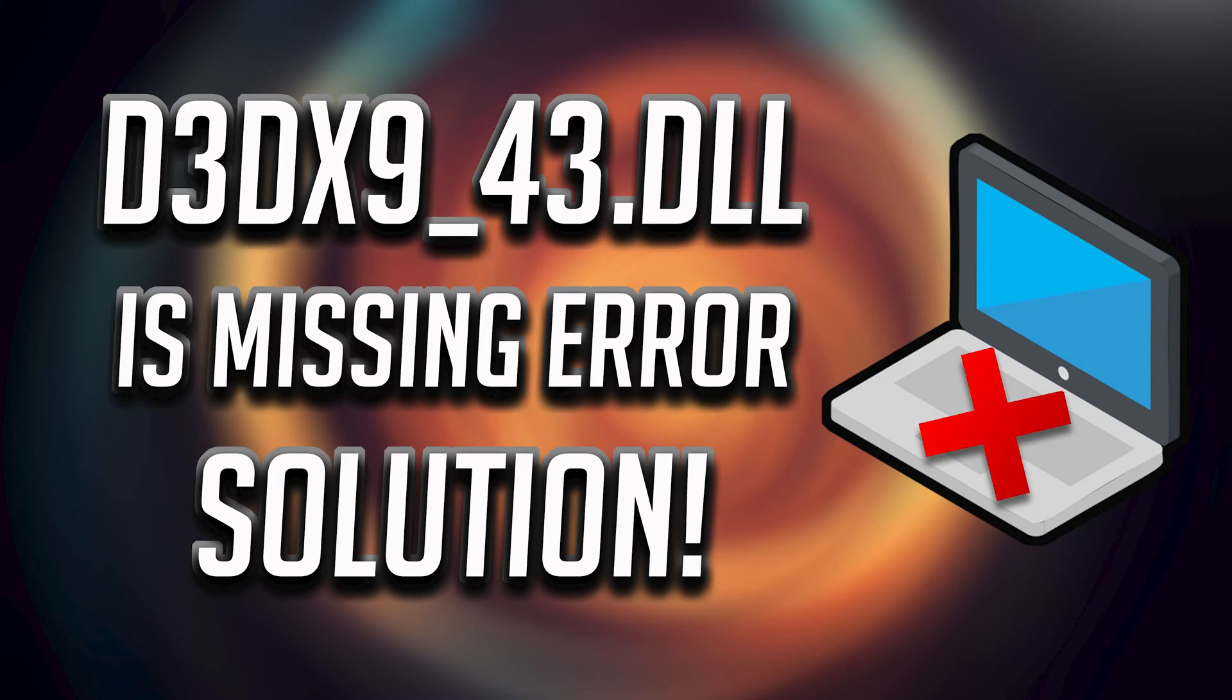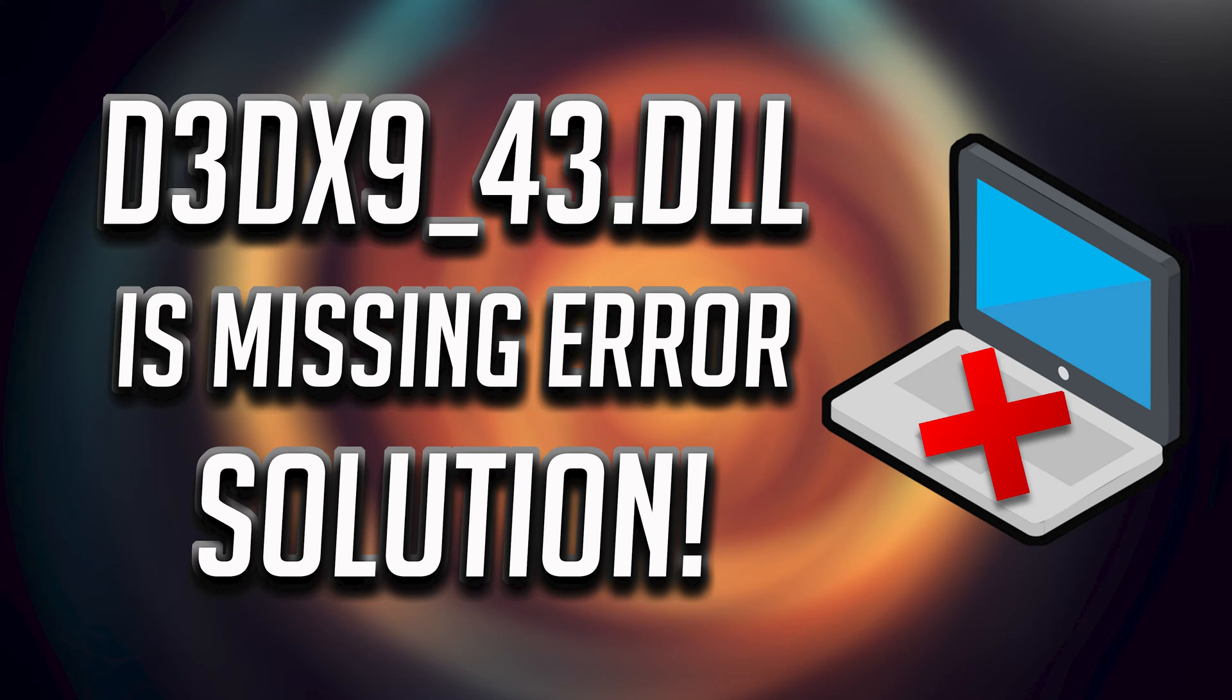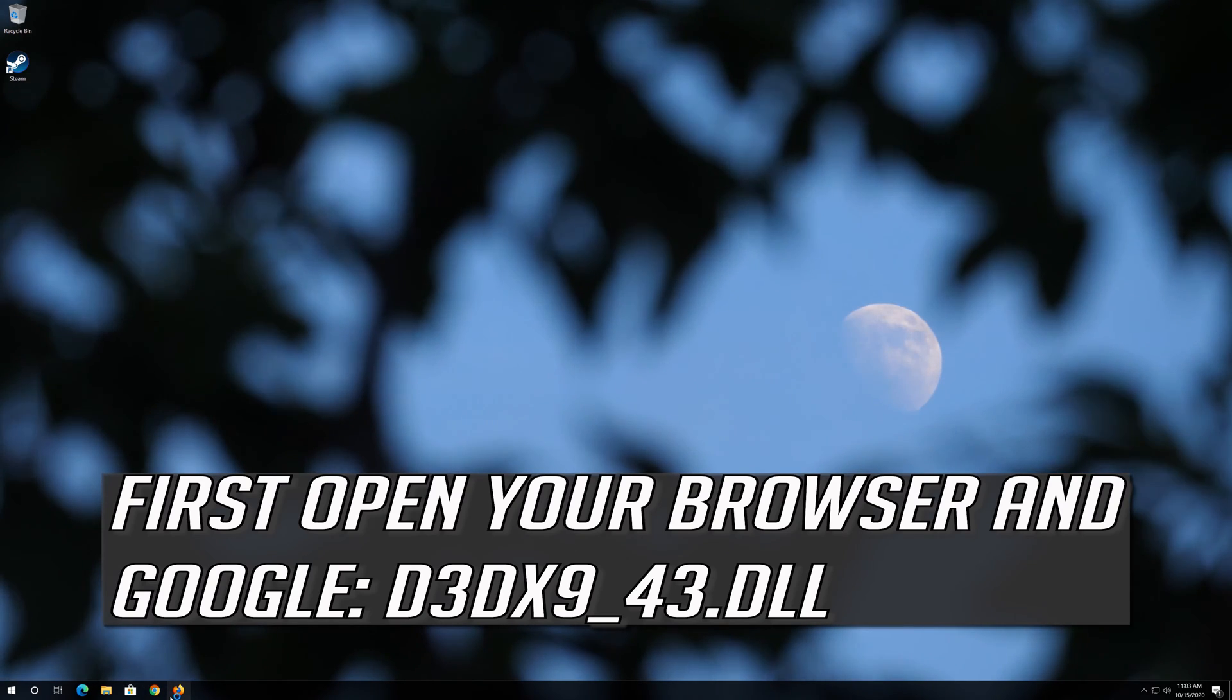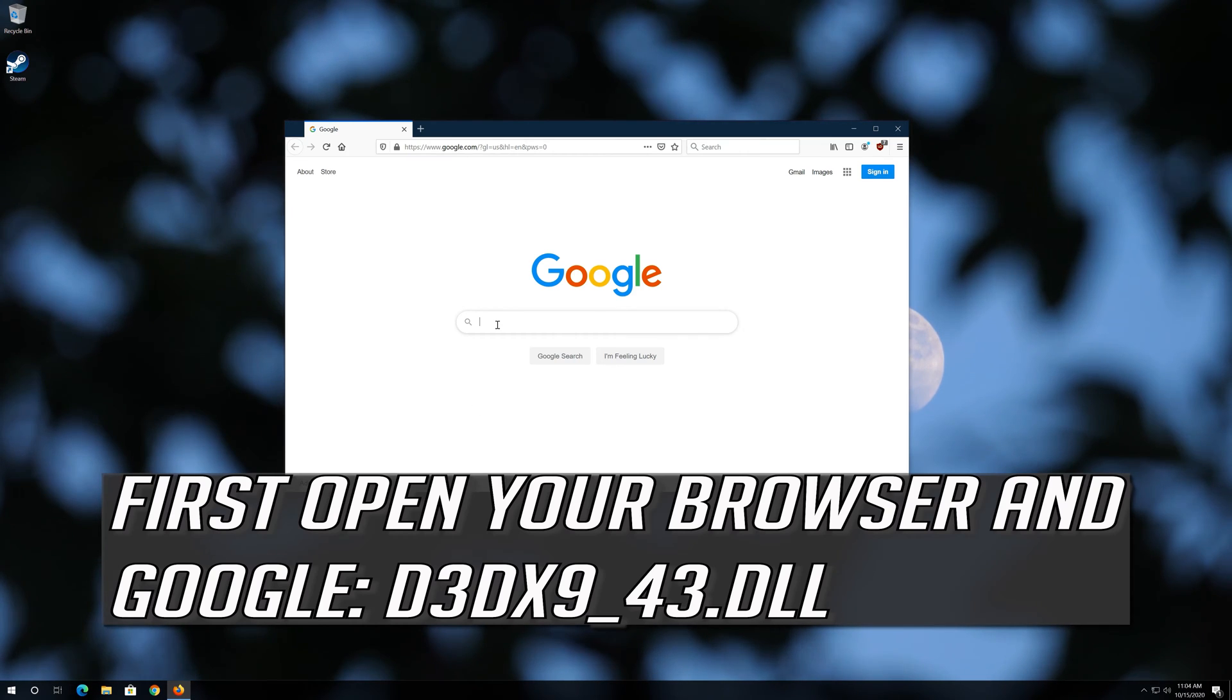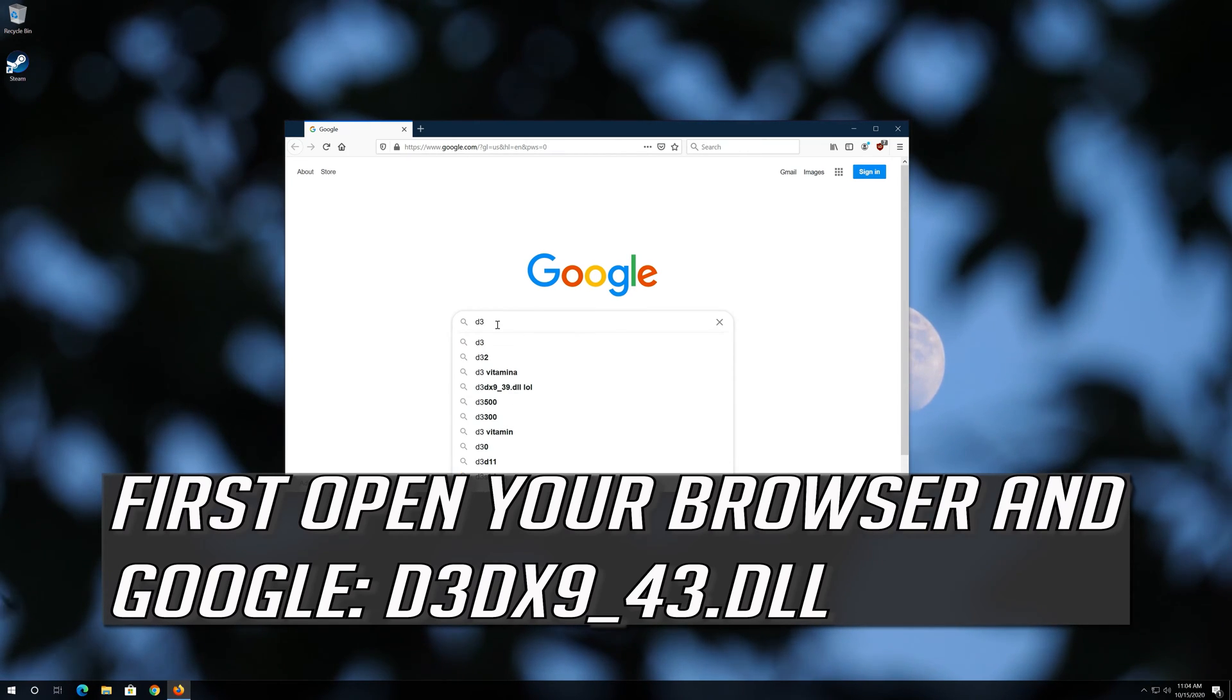How to fix D3DX9_43.DLL is missing for all games and apps in Windows 10, 8 and 7. First open your browser and Google D3DX9 underscore 43 dot DLL.